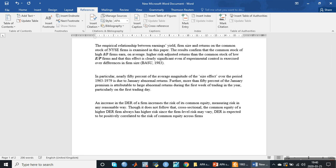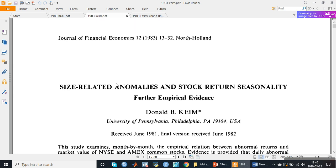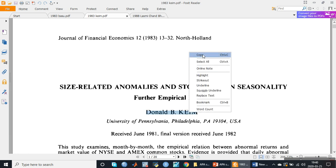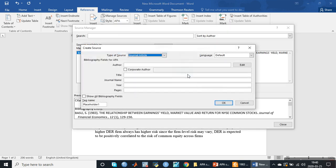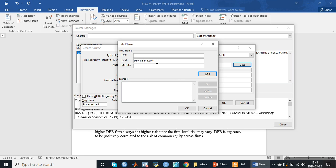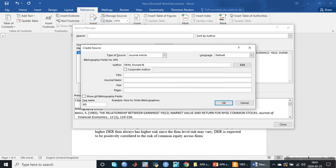Now we need to put the second research paper into the reference list. The name of the author is shown — we will copy it and go to Manage Sources, click New Source. By default this is a journal article. We will click Edit names. The first name is Donald and the second name is B. We will click Add and OK.